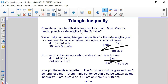We can actually determine a range or set of possible values for the third side using triangle inequalities for the side lengths given. The first option to consider is if this third side is the longest side in your triangle. If that's true, then 4 plus 6 will have to be greater than the third side length. Adding 4 and 6, we get 10 centimeters, so the third side needs to be less than 10 centimeters.